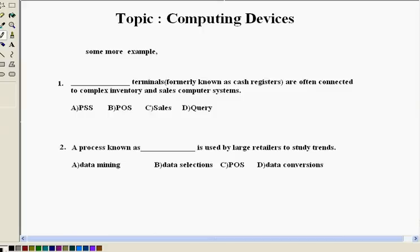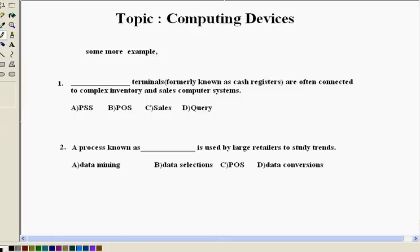Now let's see some more sample questions. Here we have two questions for you. The first one is, dash terminals, formerly known as cash registers, are often connected to complex inventory and sales computers. Here we have to analyze something like terminals, basically terminals means he is referring about computers. So computers which are used in retail market, especially with supermarkets, shopping malls. Formally people used electronic cash registers. Now the terminals are replaced with a new one and the options are PSS, POS, sales, query.